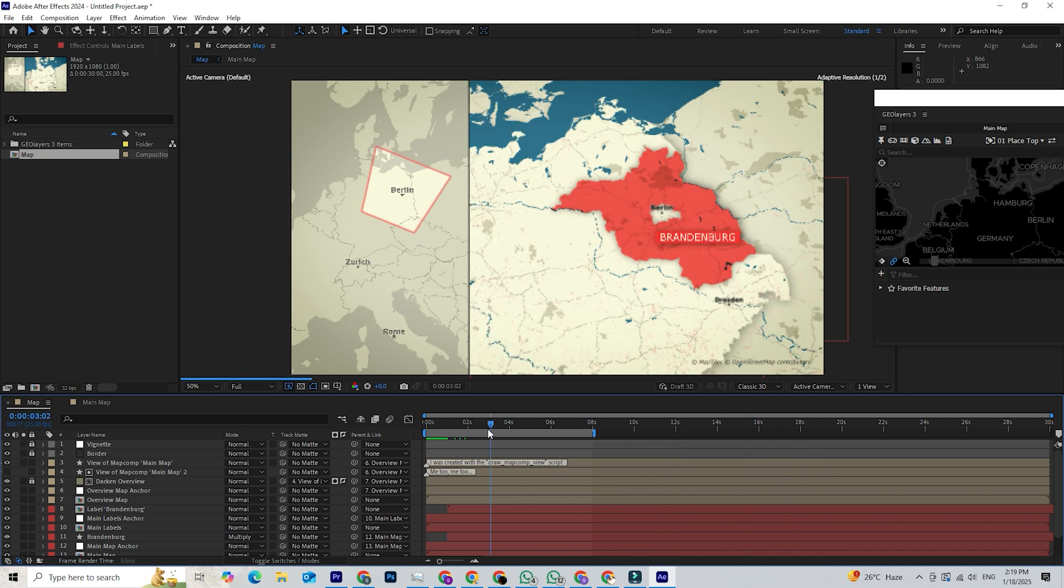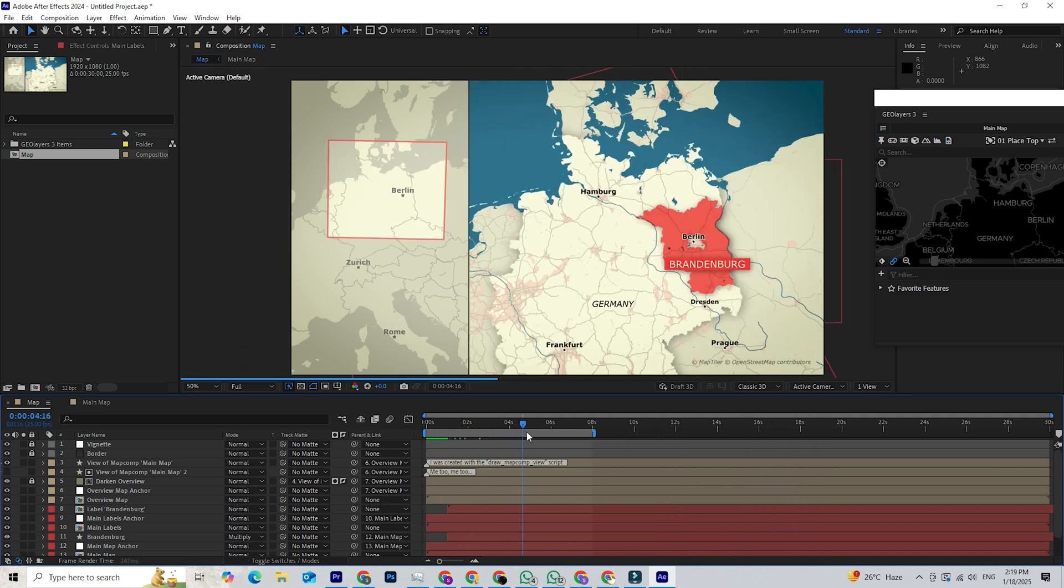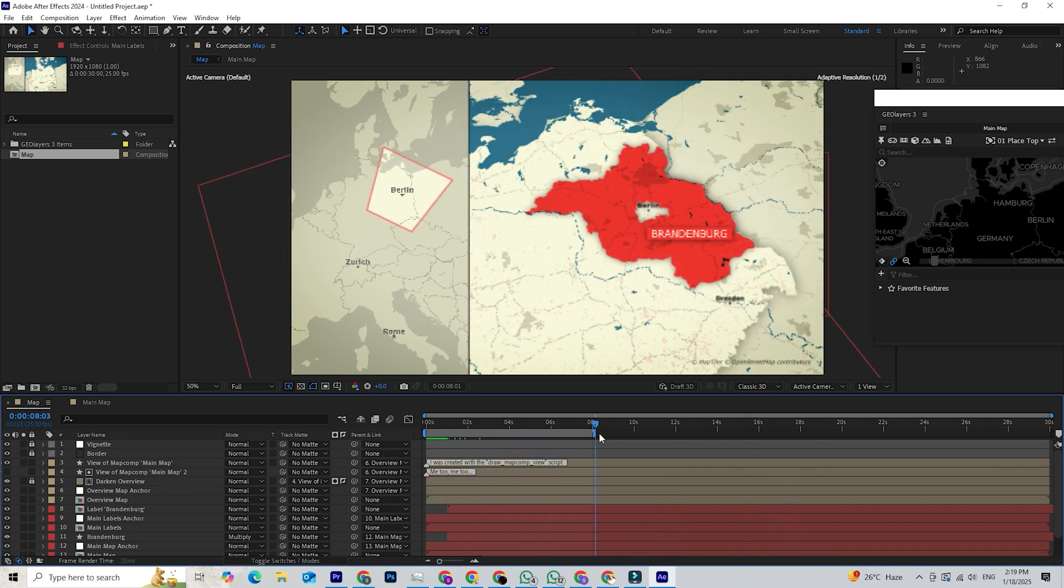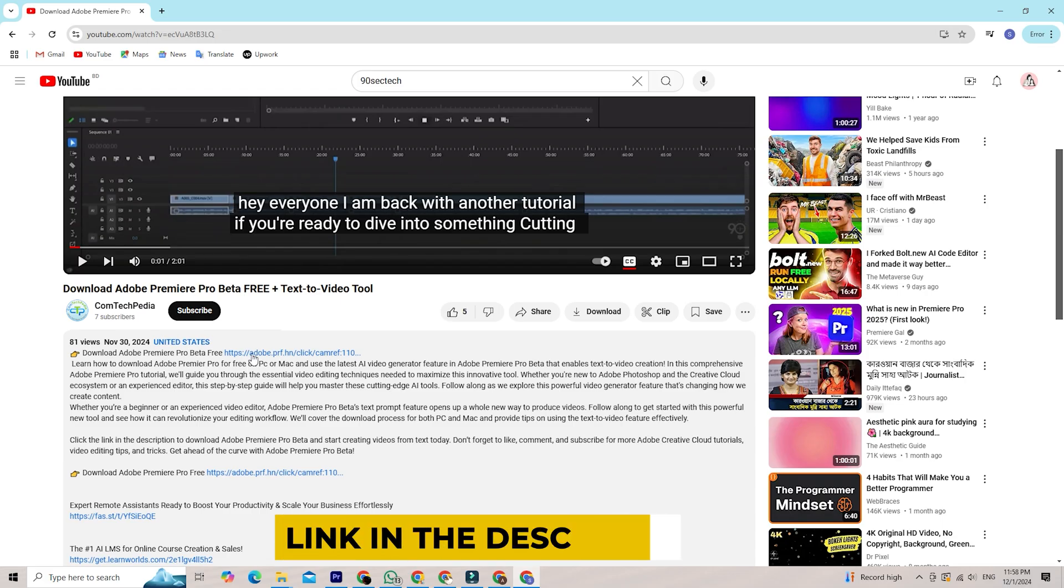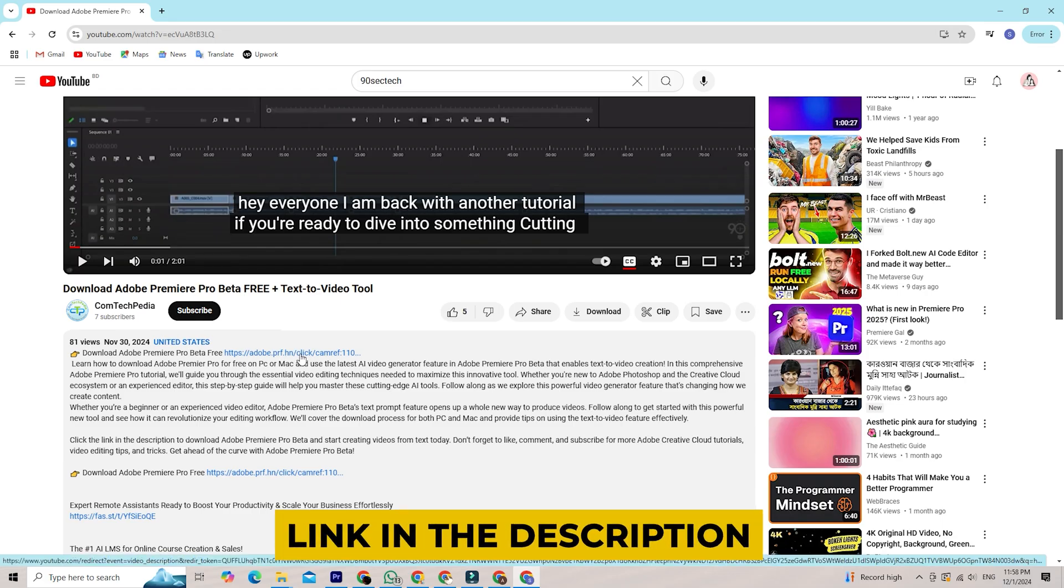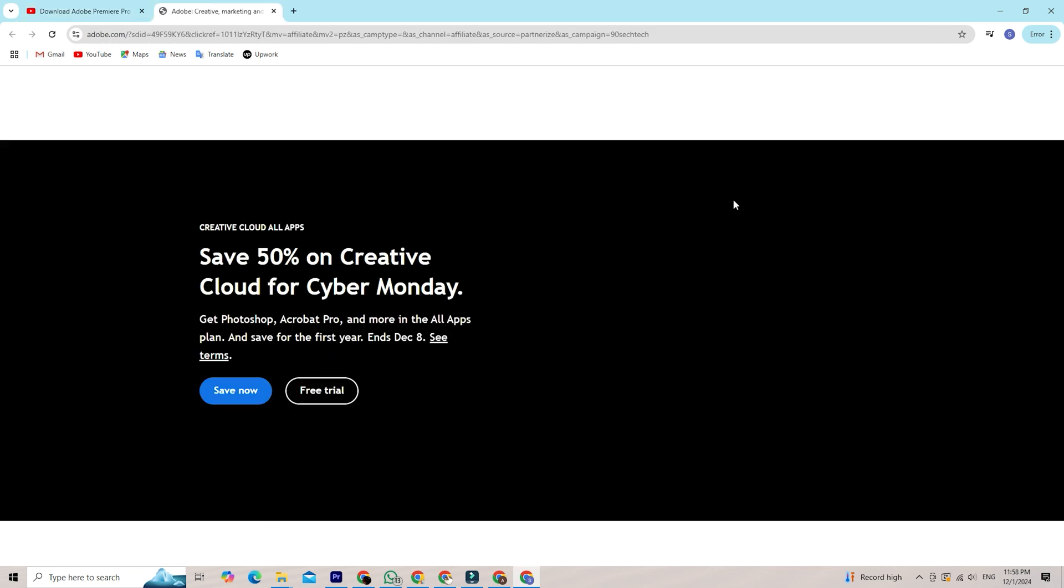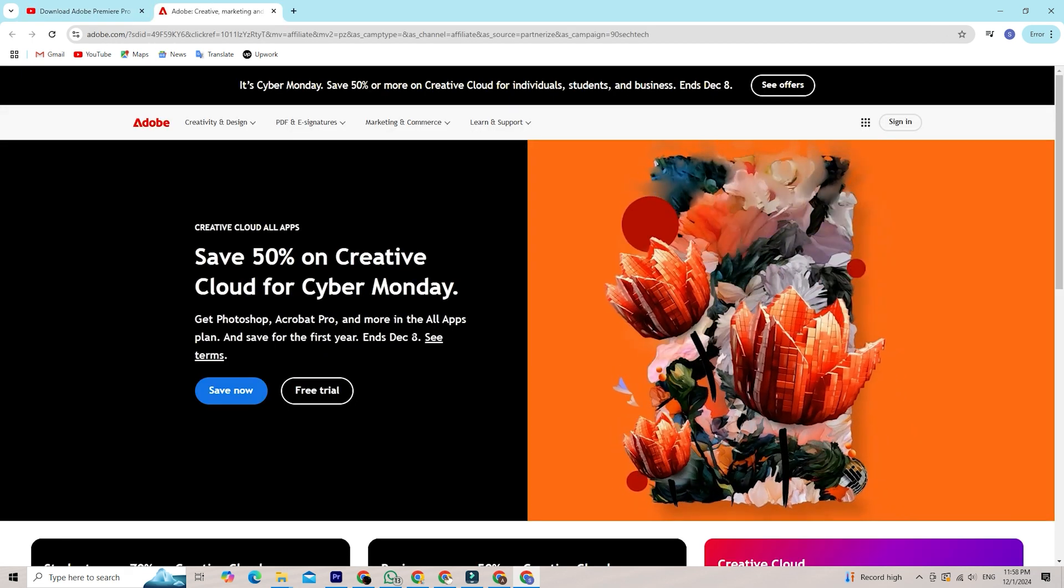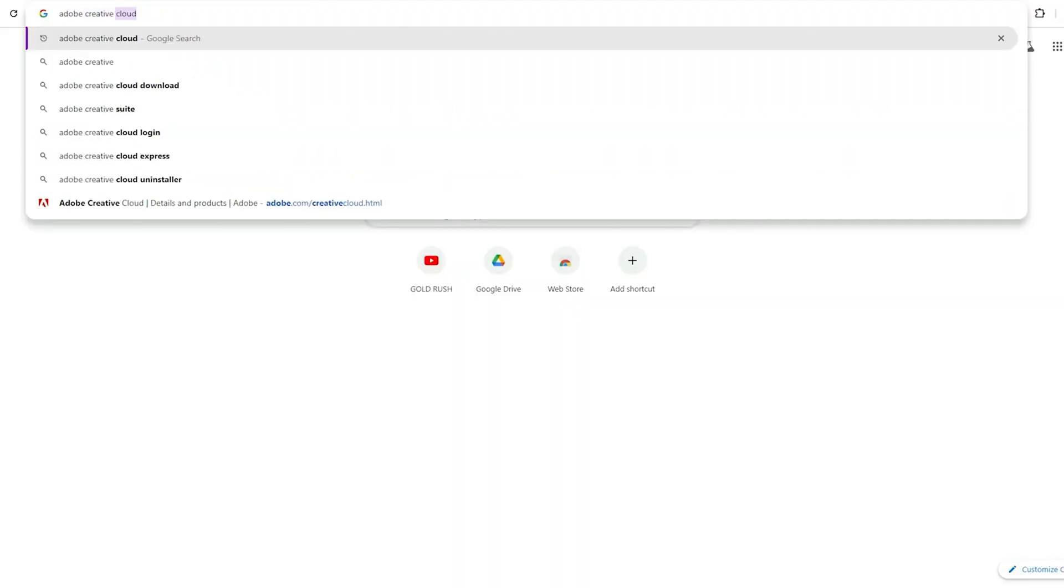Let's not waste any more time. Let's dive in and unleash your creativity. Getting started with Adobe's free trial is a breeze. Simply click the link in the description below and you'll be taken directly to the Adobe Creative Cloud signup page. There are no hidden charges or hassles, just a straightforward process to get you started on your After Effects journey.